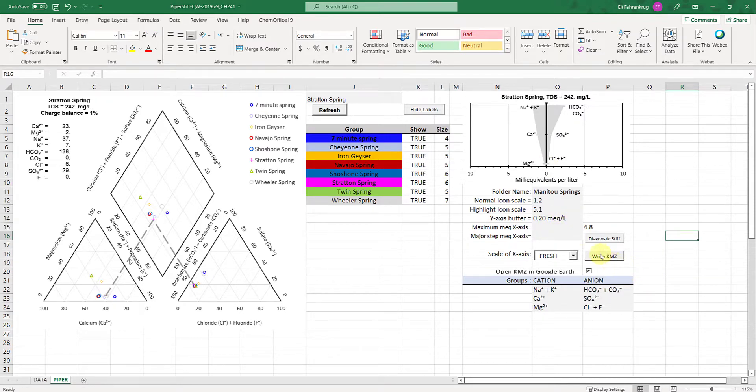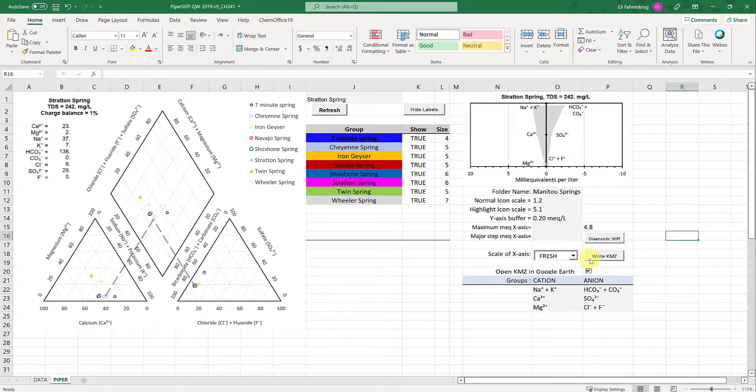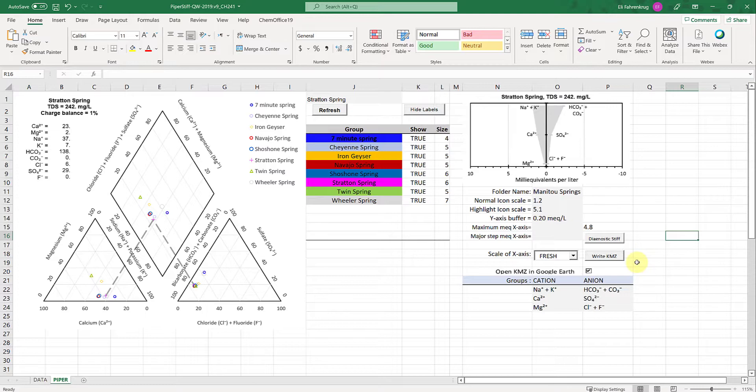I would advise pre-installing Google Earth Pro, the actual desktop version not the browser version. It's still free. That will allow you to automatically load the kmz file and visualize. If you have this button checked 'open kmz in Google Earth', it will work seamlessly.